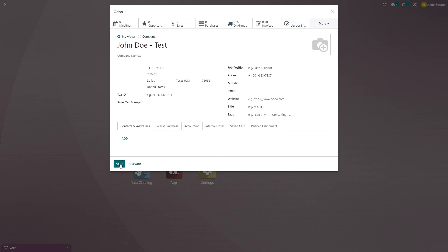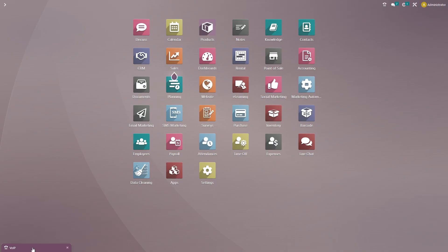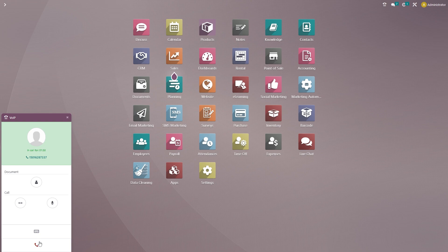For now, we're just going to go ahead and click save on this customer contact information. And we'll go back to the VoiceOver IP box where we can go ahead and just end this phone call with our new customer.